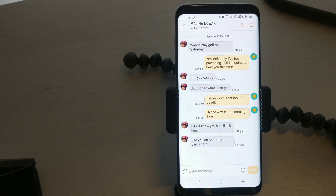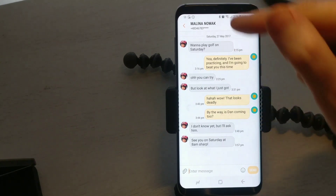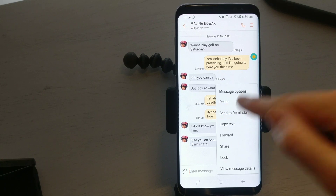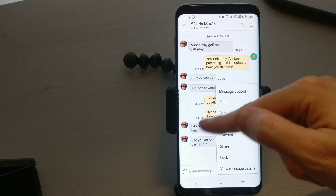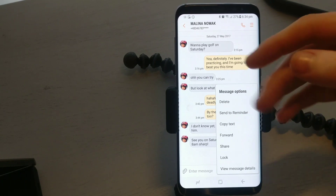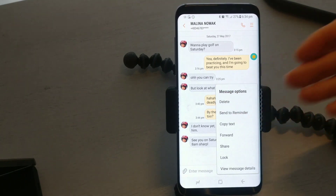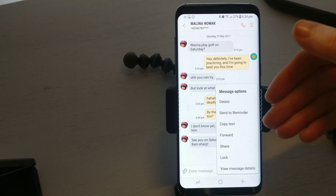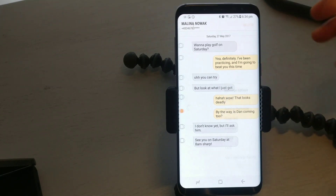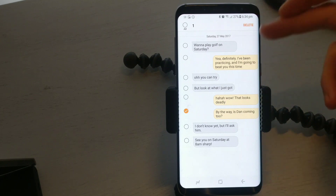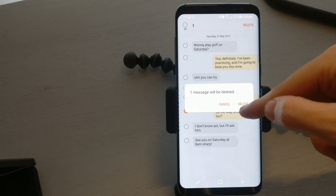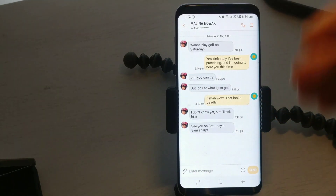If I wanted to delete one text message, all I would have to do is hold in — so I long pressed the text message that I wanted to delete. When you long press it, it gives a few options. In those options there's always going to be a delete button, and that will give me the option to delete. So we're going to hit delete — yes, delete — and now it's gone.